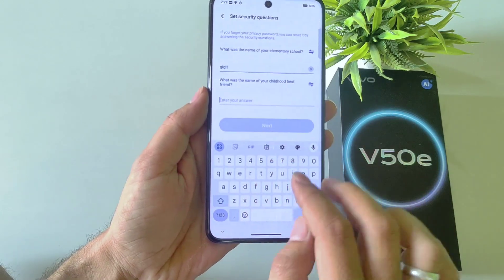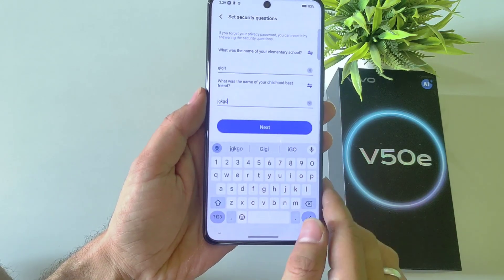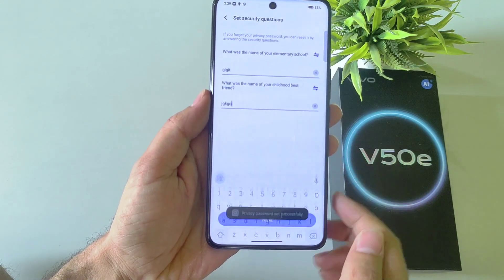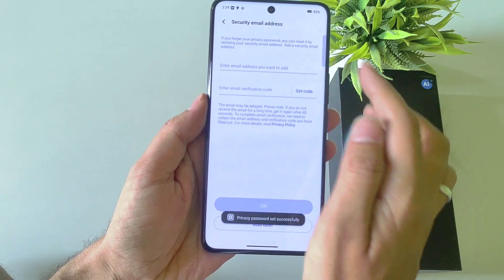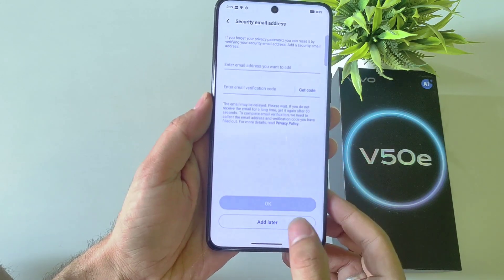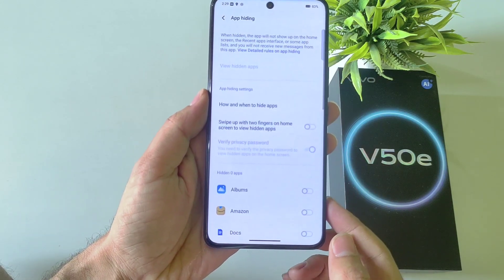Answer 2 security questions and then click on Next. You can add your email address, otherwise click on Add Later.